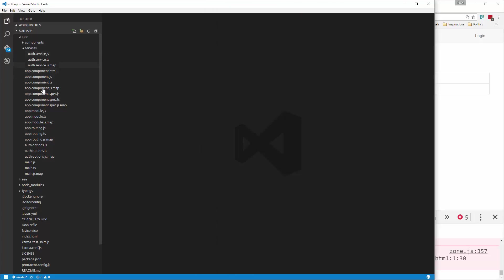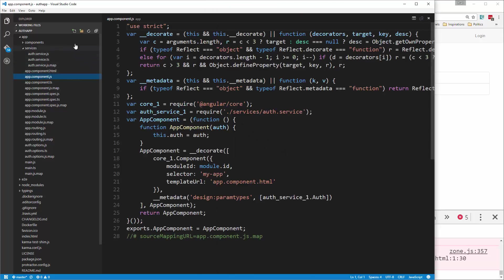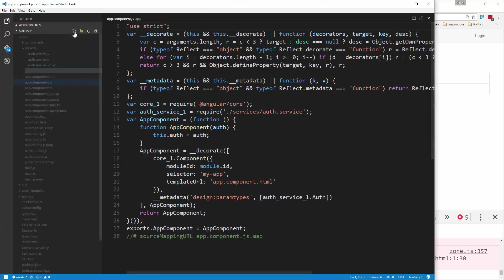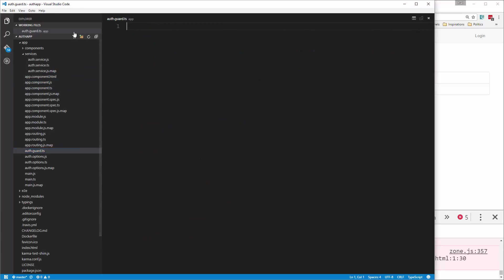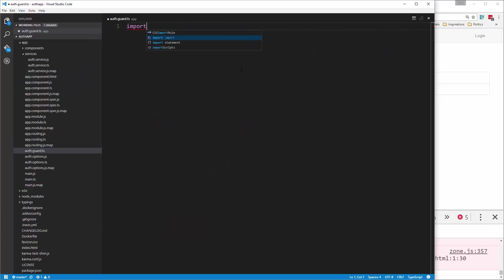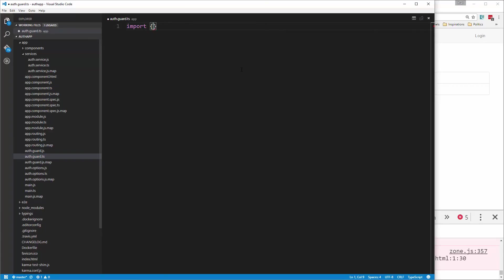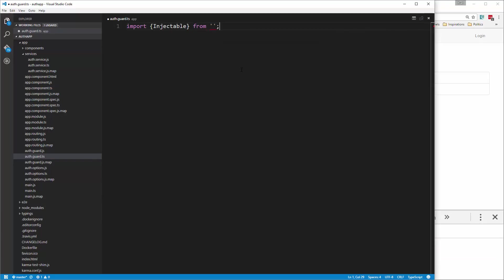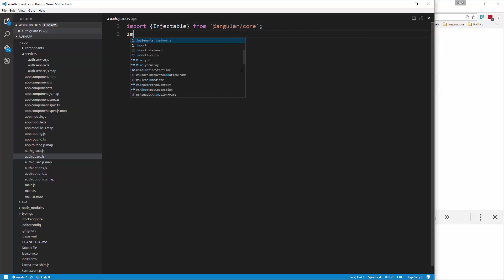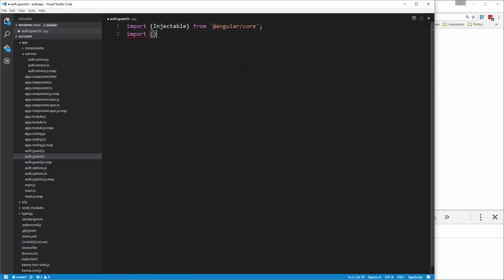What we're going to do is in the app folder, we're going to create a new file called auth.guard.ts. We're going to do a couple of things here. Let's import injectable so that we can inject it. Now we're also going to be working with the router. So we're going to say import - should be curly braces. I'm going to import a bunch of things here.